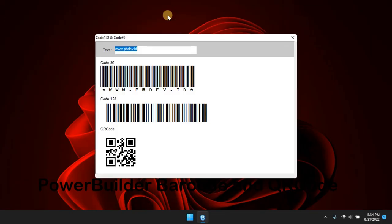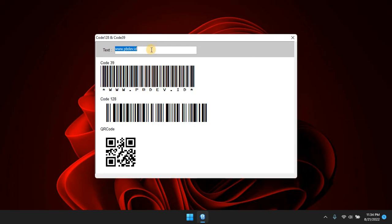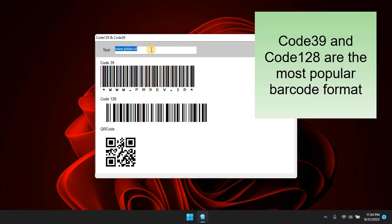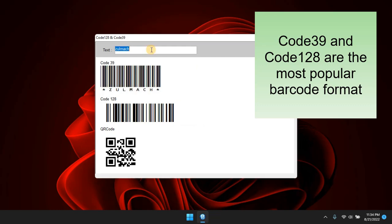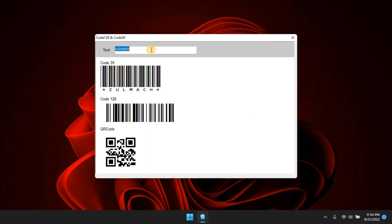The most common barcode formats that are widely used are Code 39 and Code 128. Generating these barcodes is quite easy, because TrueType fonts are downloadable and can be freely used without violating the license.